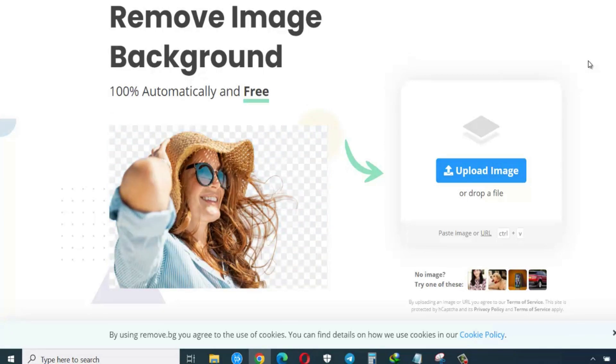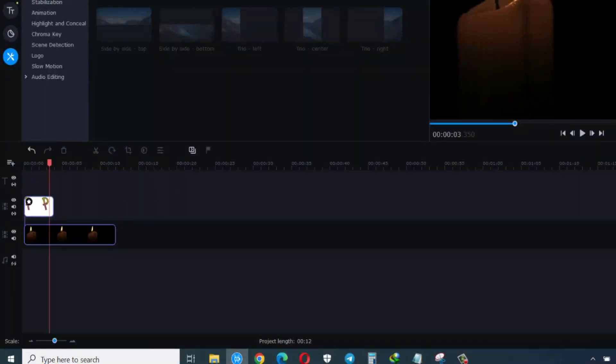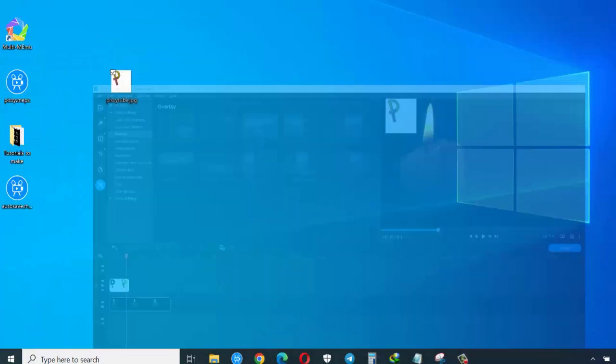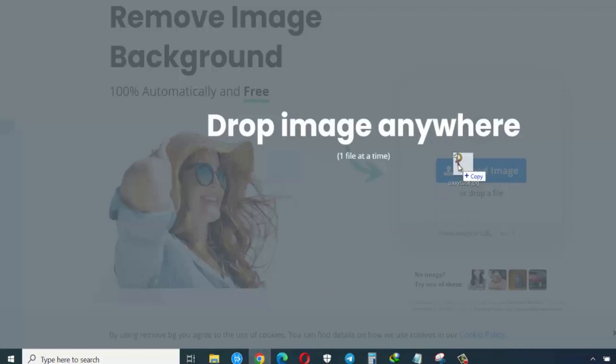All you need to do is visit the site and then import or upload your image. I'll click here and import it, or you can simply go to wherever your image or logo is, drag it, and drop it.